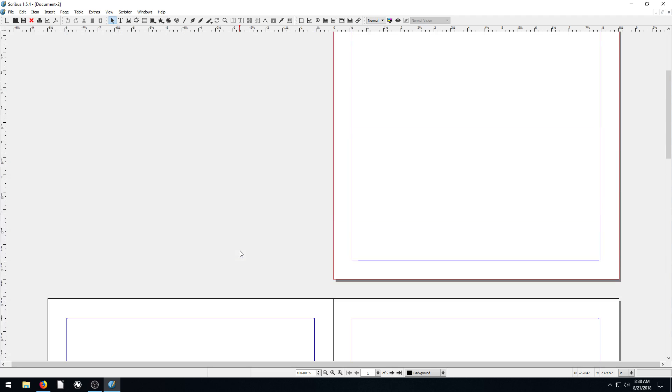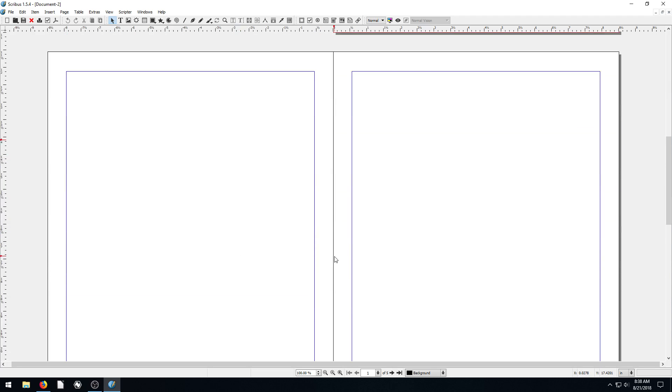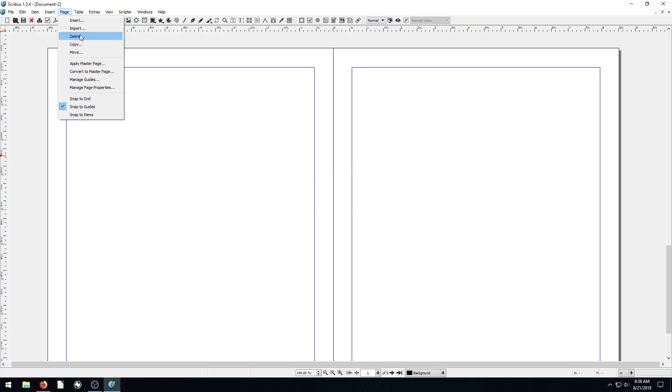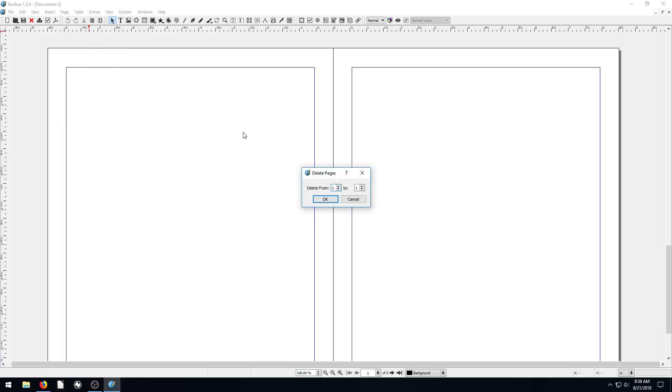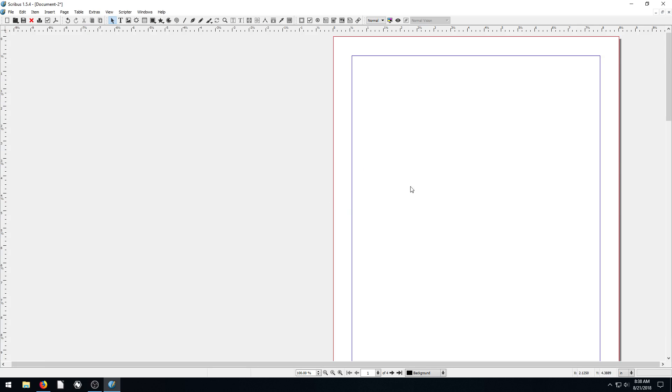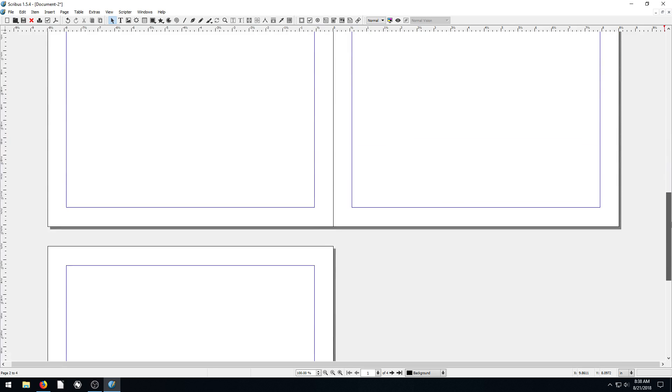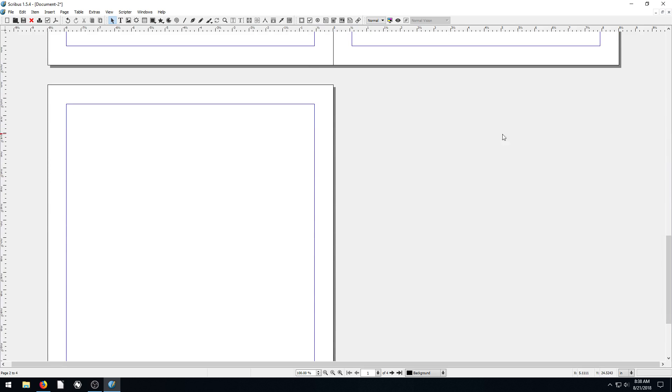So that is the pages. Maybe we want to get rid of this last page right here, page five. To do that, we just go page, delete. And it says delete from page one to page one. We just want to say from page five to page five. That'll delete page five. We hit okay. Now page five goes away. So if we scroll down, we see page five is gone.